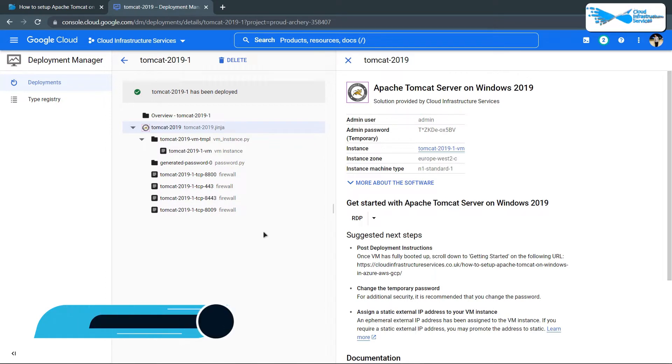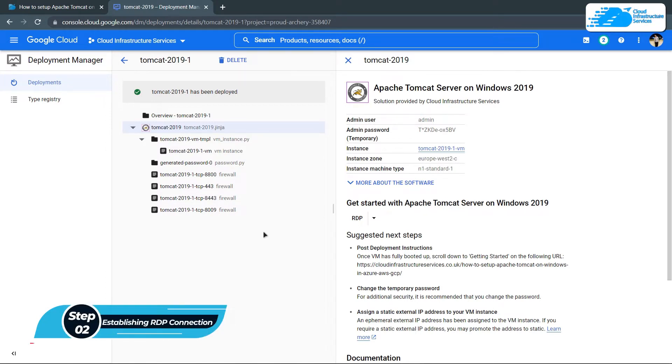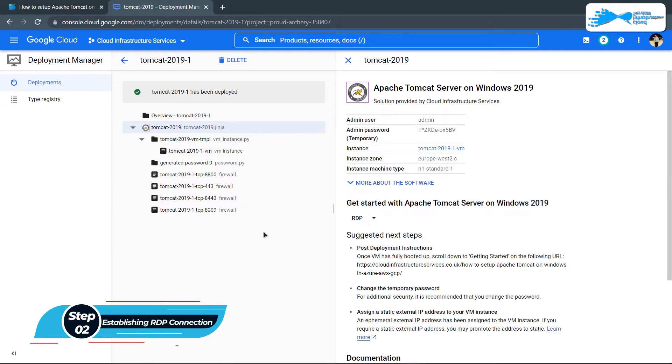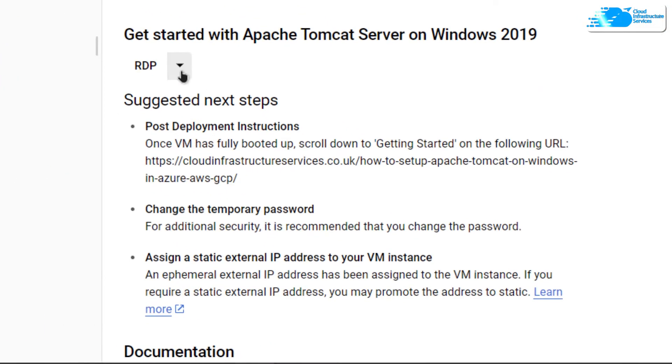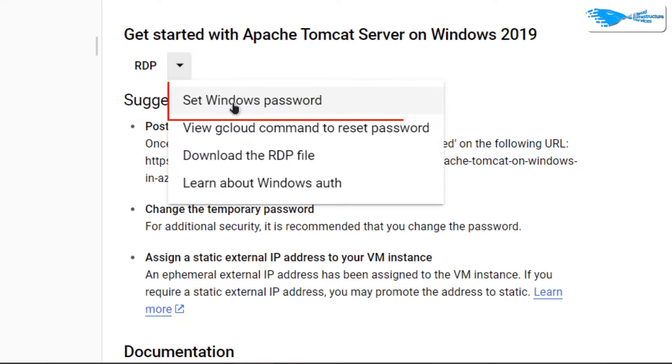Once the deployment process is done, the next step is to connect to a virtual machine using an RDP connection. For this, we need to create an administrator account in the Windows Server 2019. Simply click on this drop down arrowhead and then click on set Windows password.